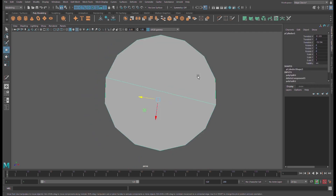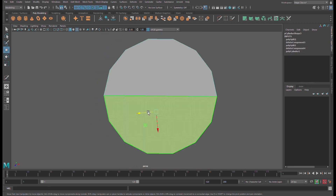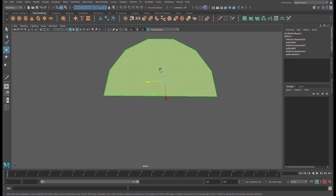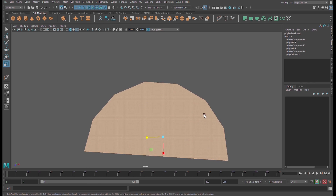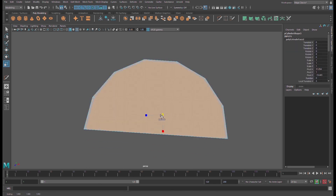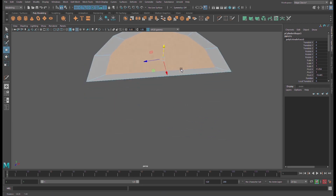Delete this first — select this one and make sure you reset transformations. Use the keyboard shortcut for scale, hold down Shift, and scale it inward like that.